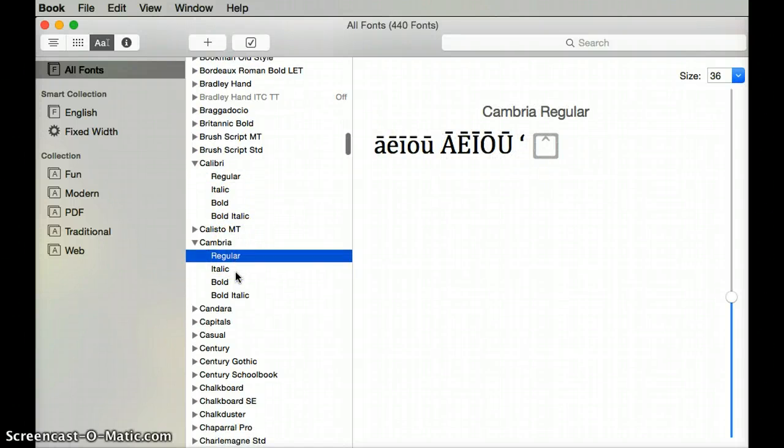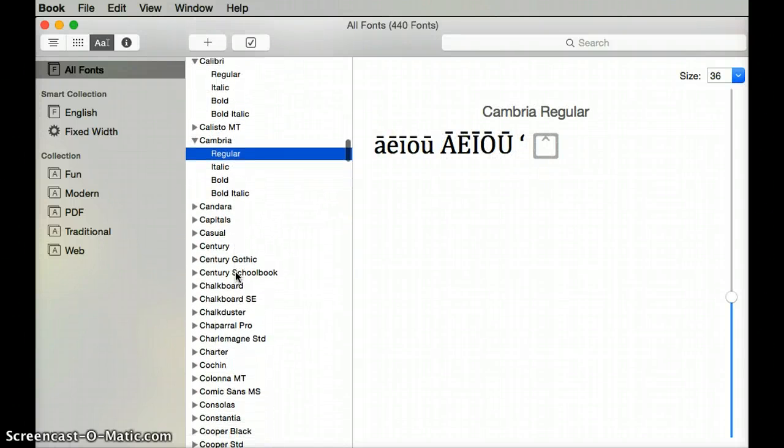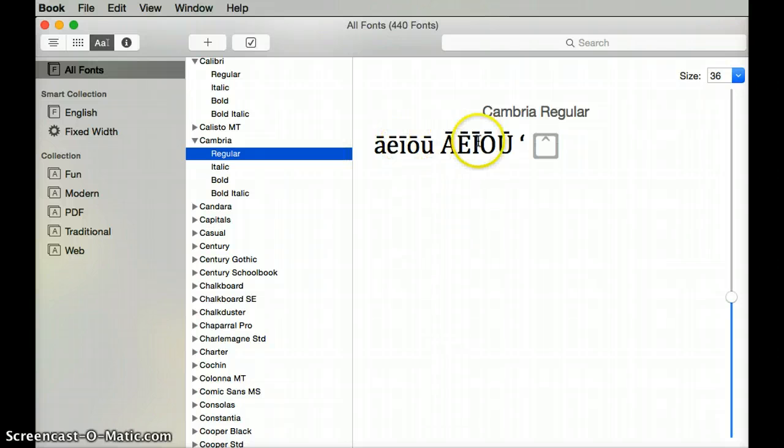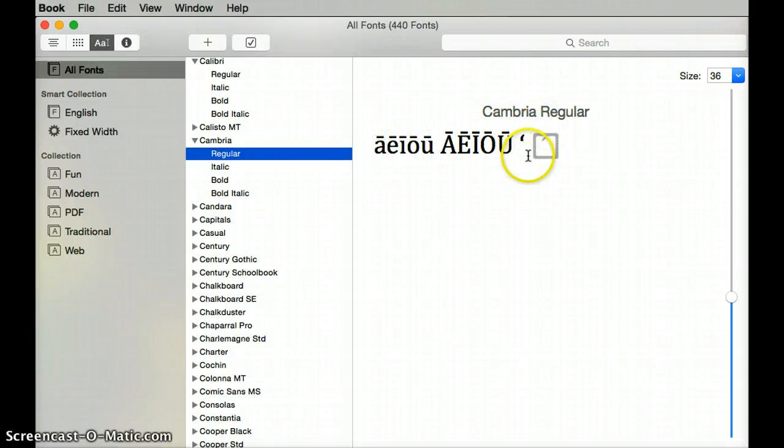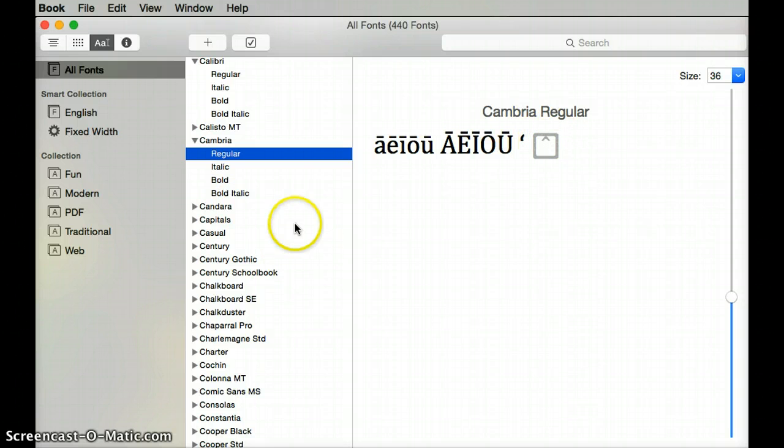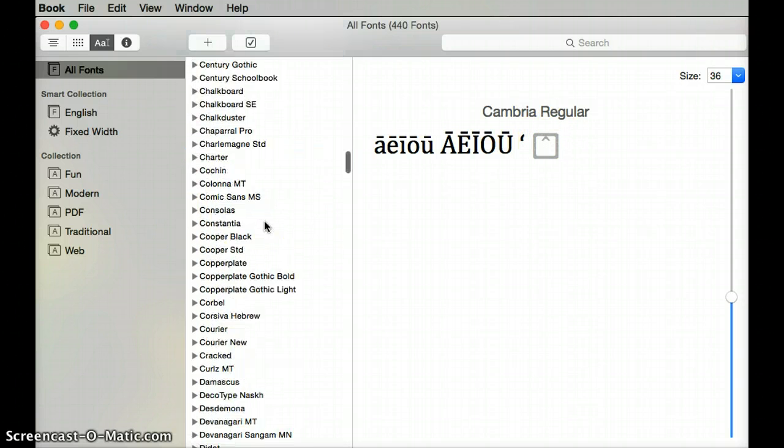So now if I go through I'll see like this font the kahakō works and the single open quote style ʻokina works but the regular ʻokina doesn't work. But I can still use that font.